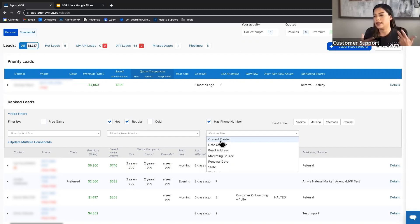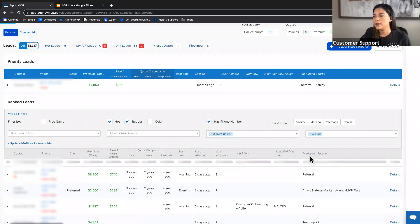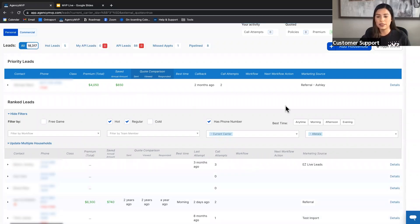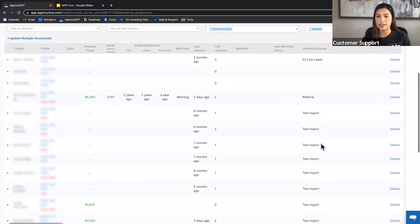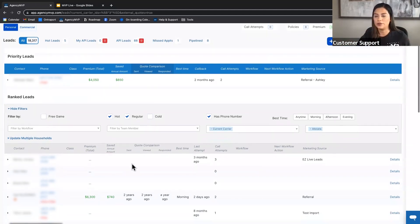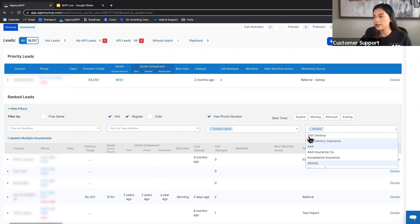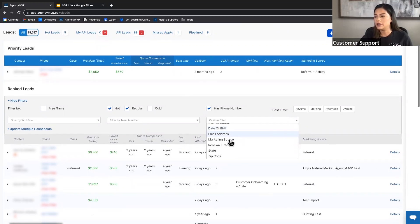Custom filters include several options. 'Current Carrier' is a favorite — if a carrier has taken a rate increase, you can filter by that carrier, like Allstate, to see all households where you've noted they currently have Allstate. You can then call them and say, 'Hey, I know you have Allstate and they just took a rate increase — let me give you a quote.' You can filter by multiple carriers as well.